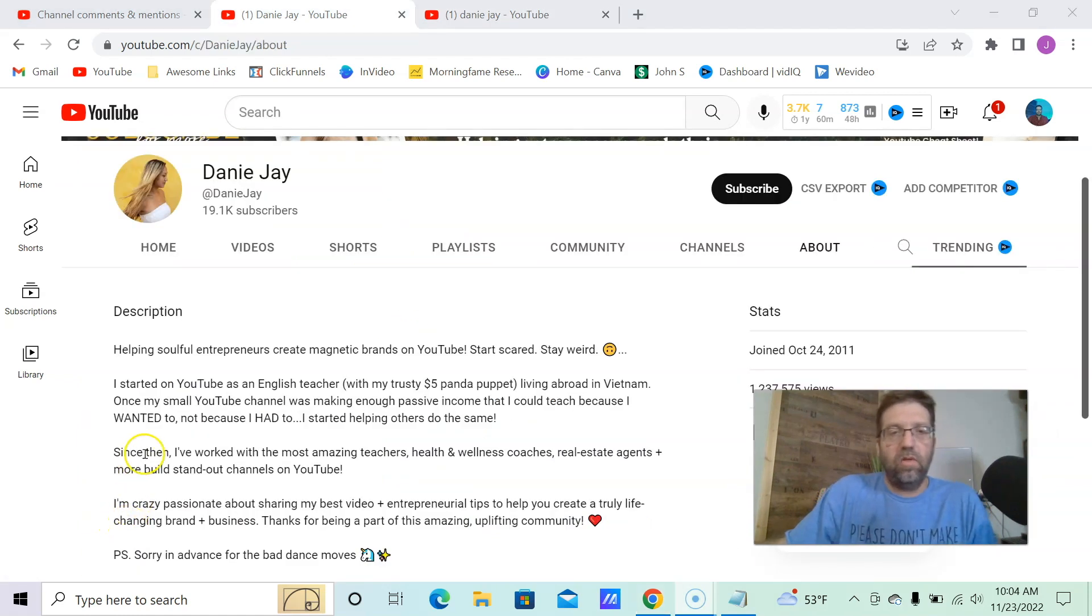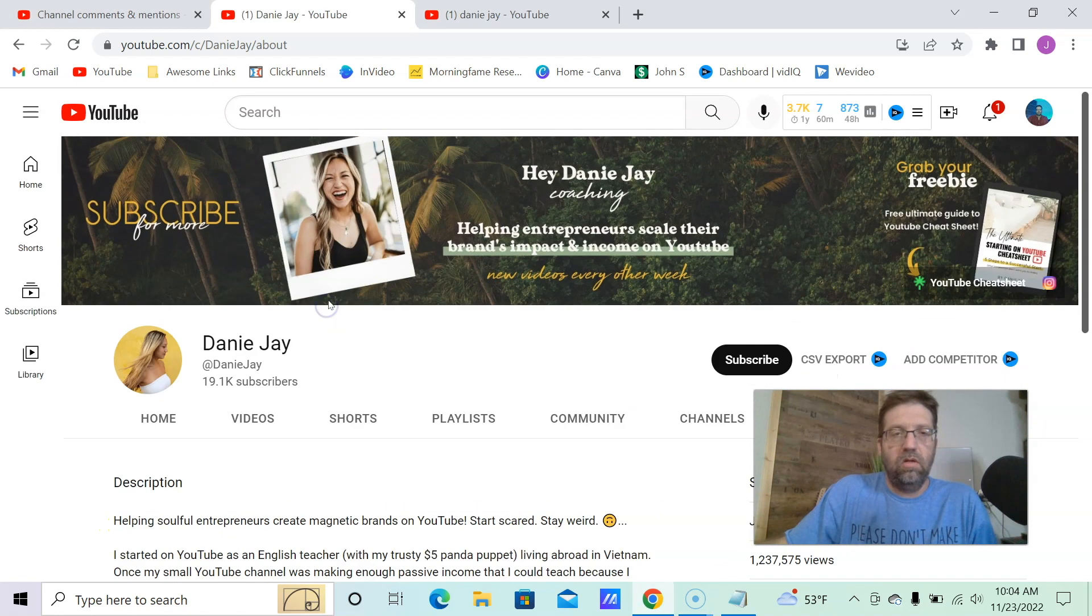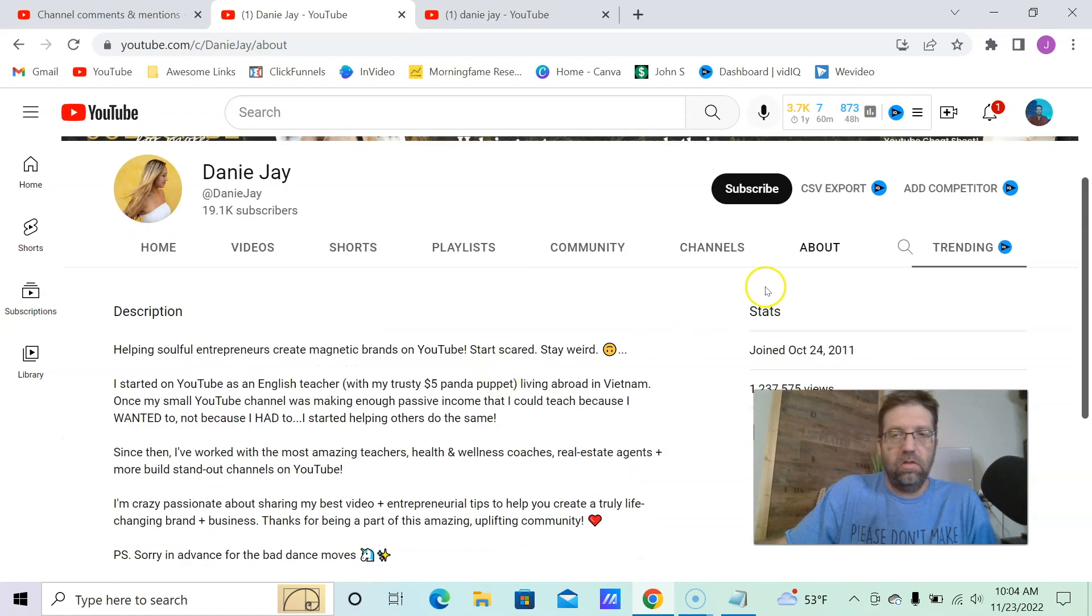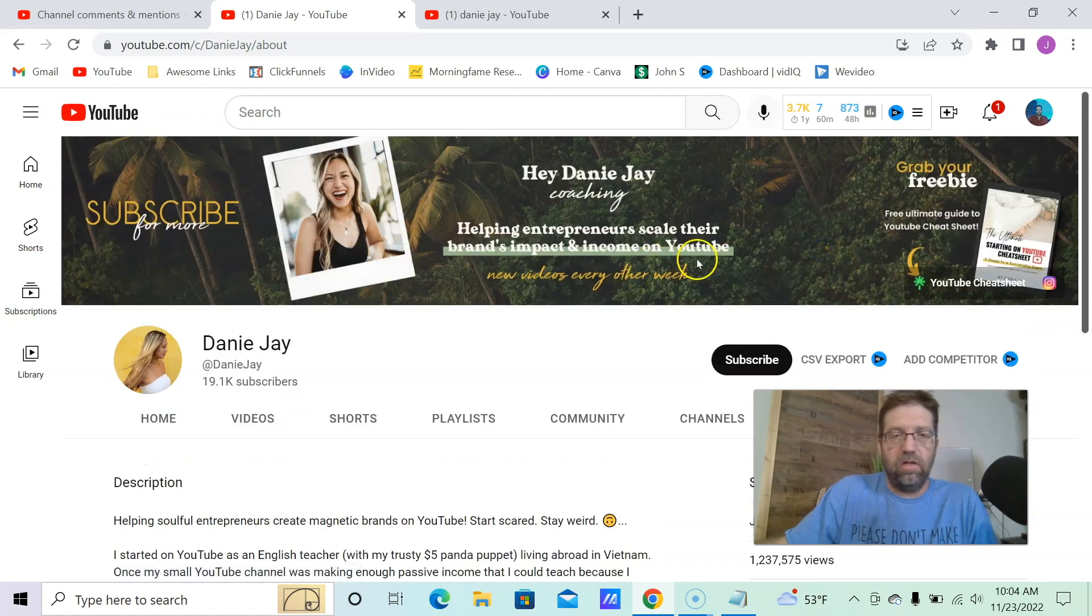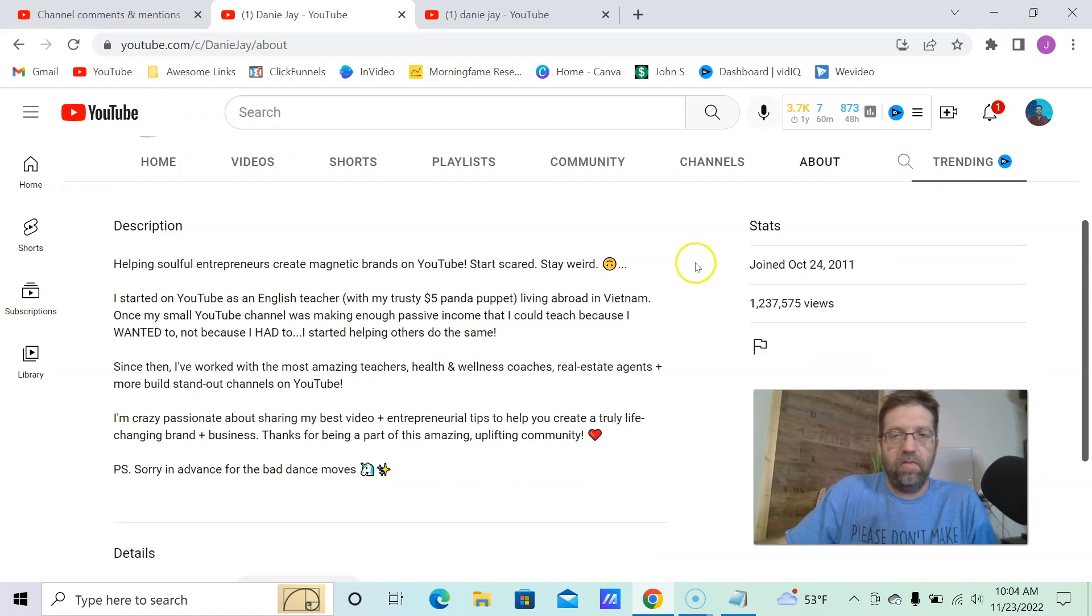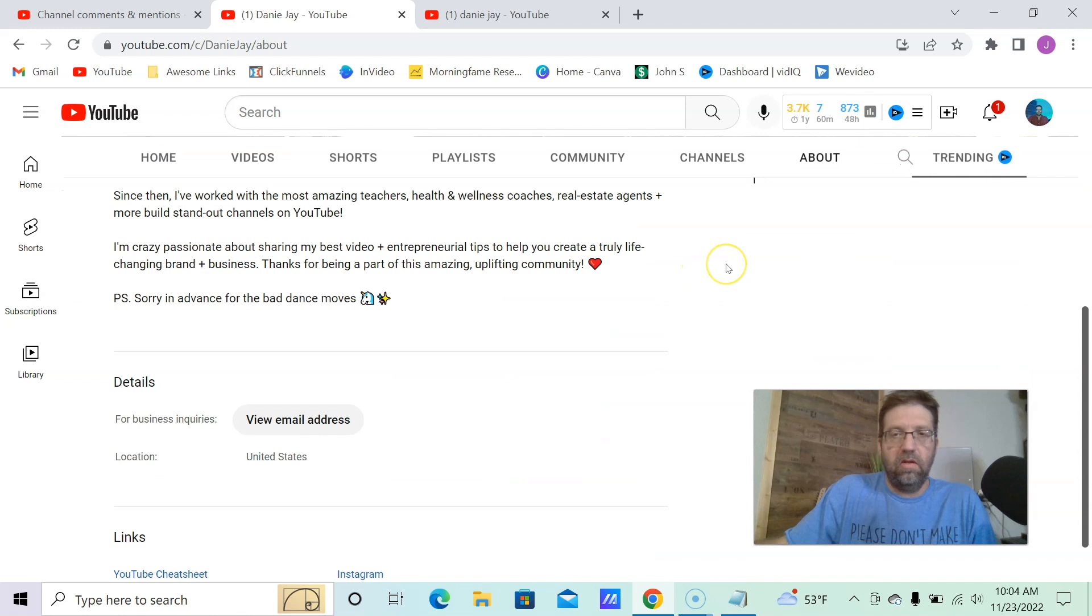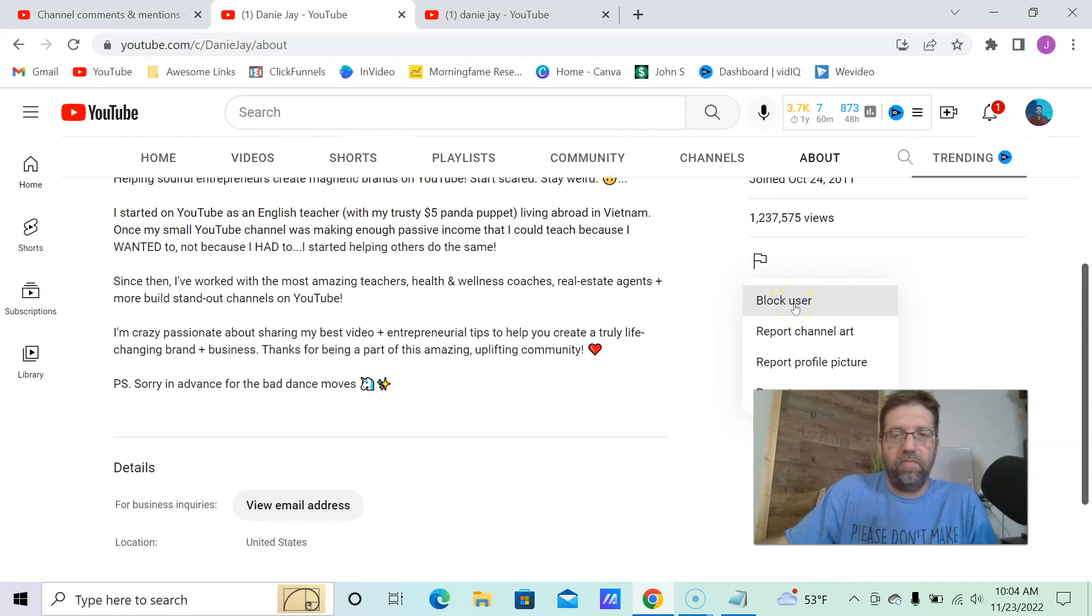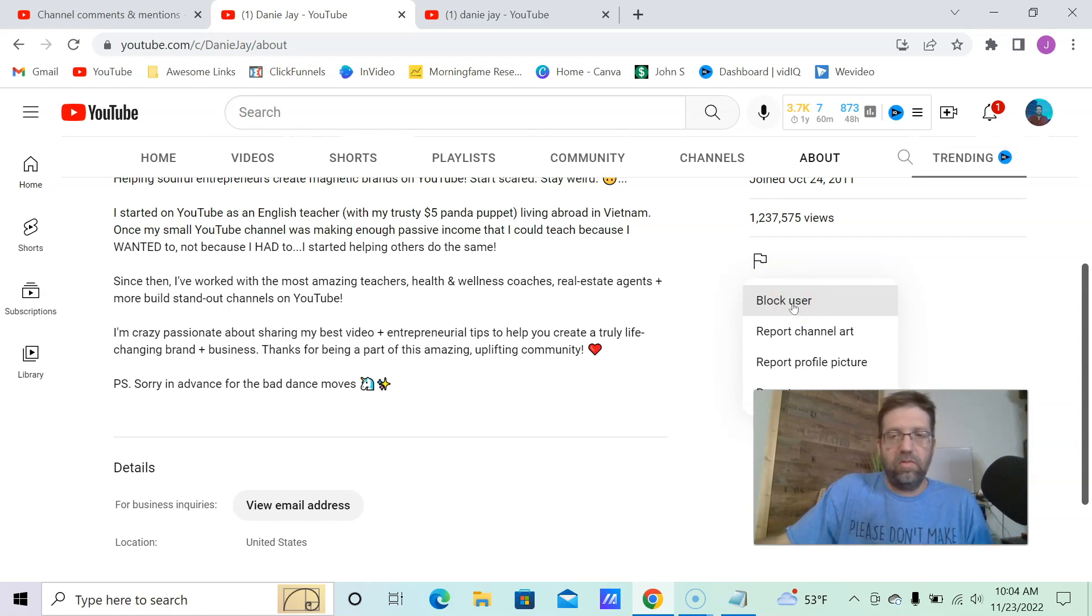The other way to do it would be to come over to her main channel page. Go to the about section right here. And then find this little flag. And then you can block user here. And that'll block them from being able to comment, being able to be seen in the newsfeed and everything.